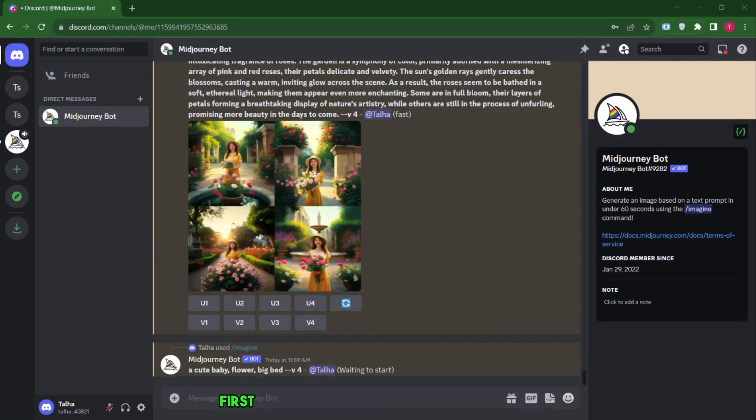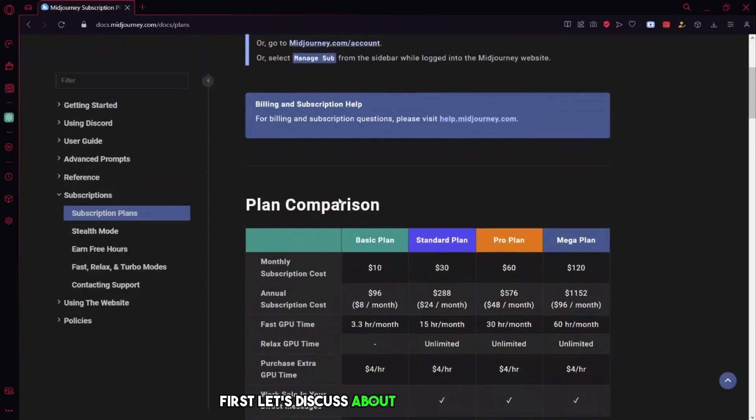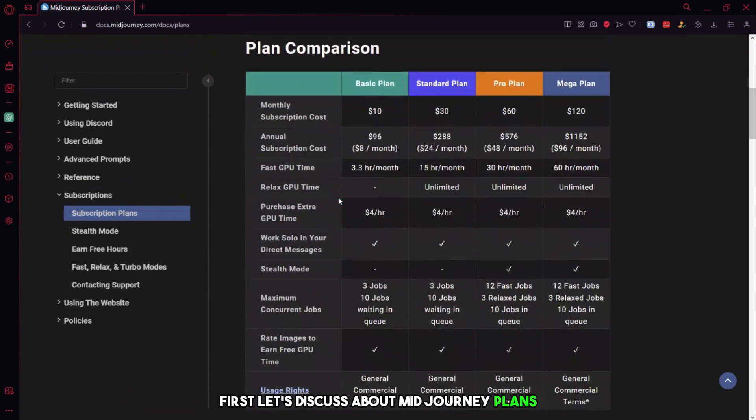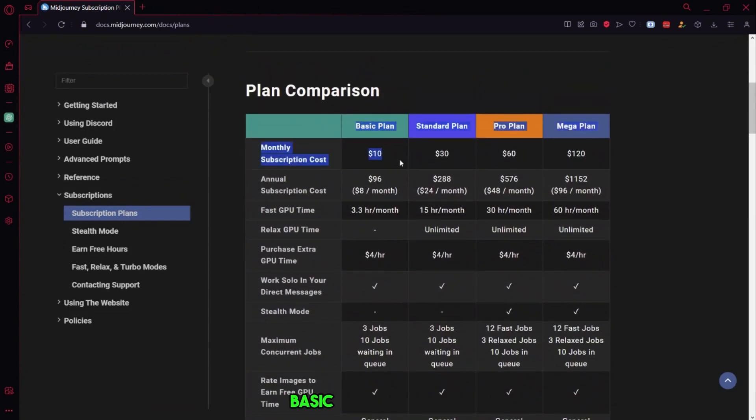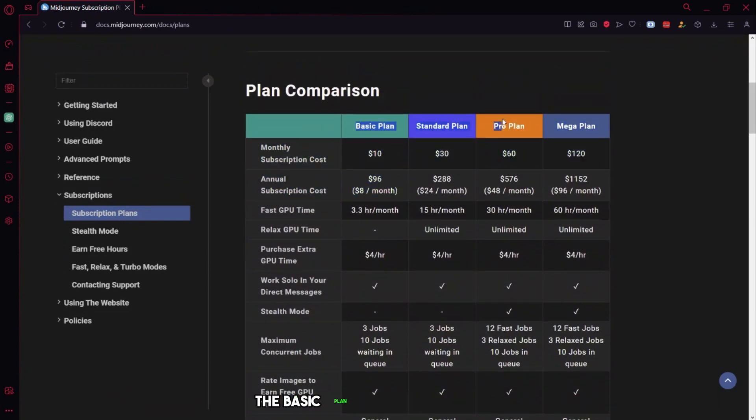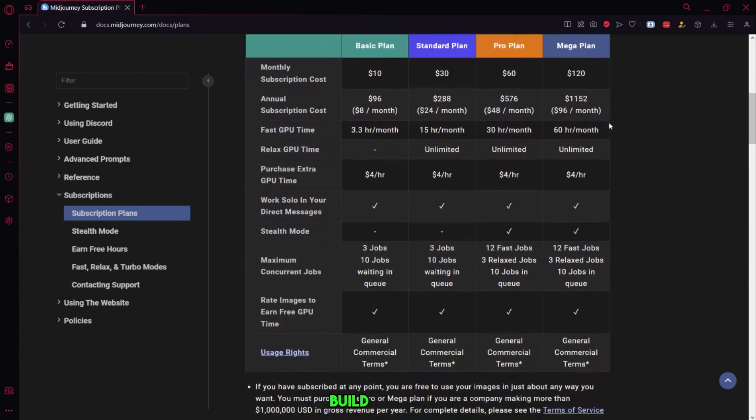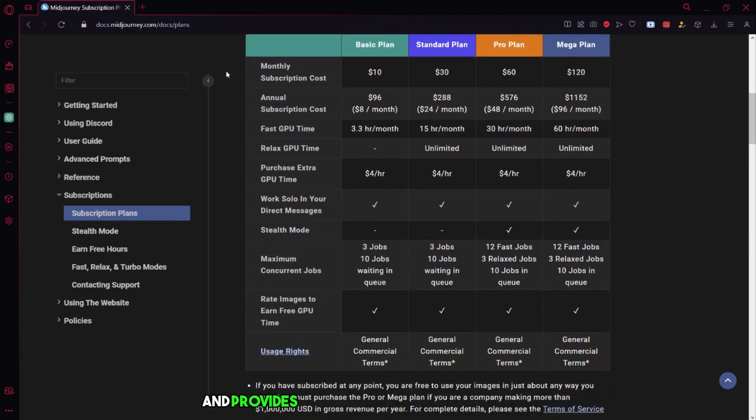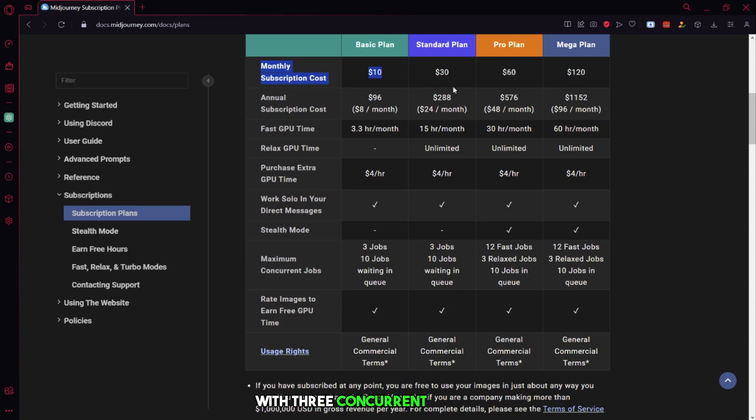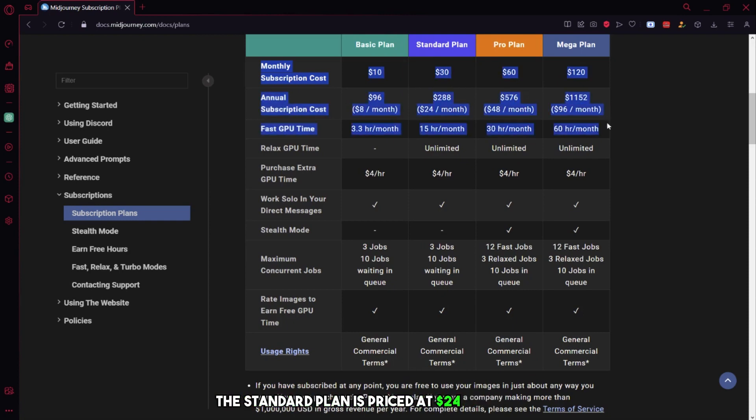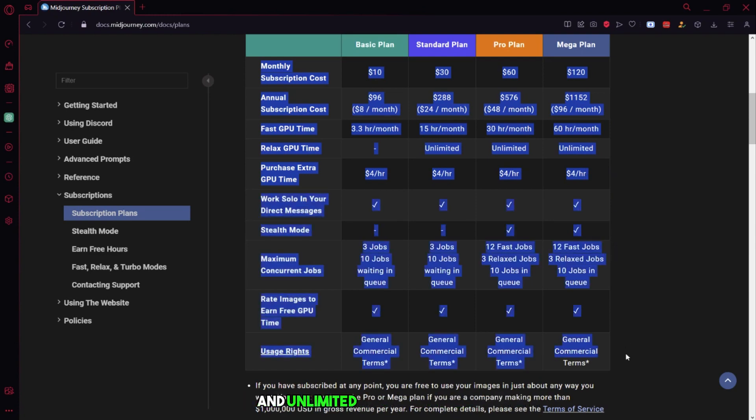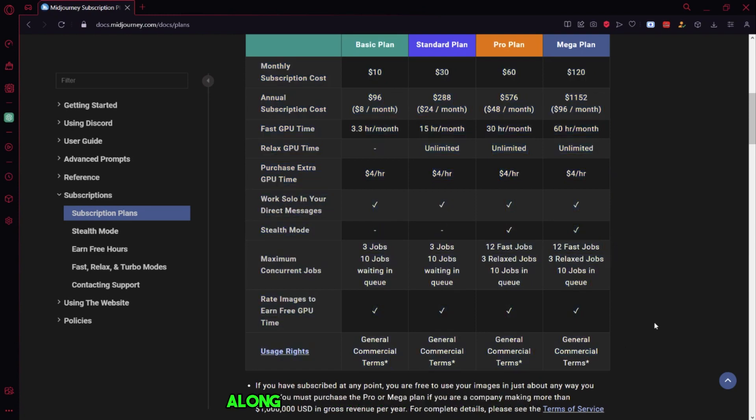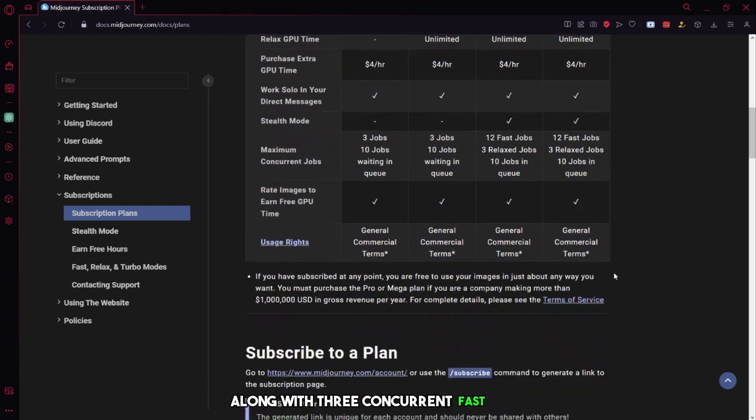First, let's discuss MidJourney plans. MidJourney offers three plans, Basic, Standard, and Pro. The Basic plan costs $8 per month billed yearly and provides around 200 monthly generations with three concurrent fast jobs. The Standard plan is priced at $24 per month billed yearly and offers 15 hours of fast generations and unlimited relaxed generations, along with three concurrent fast jobs.